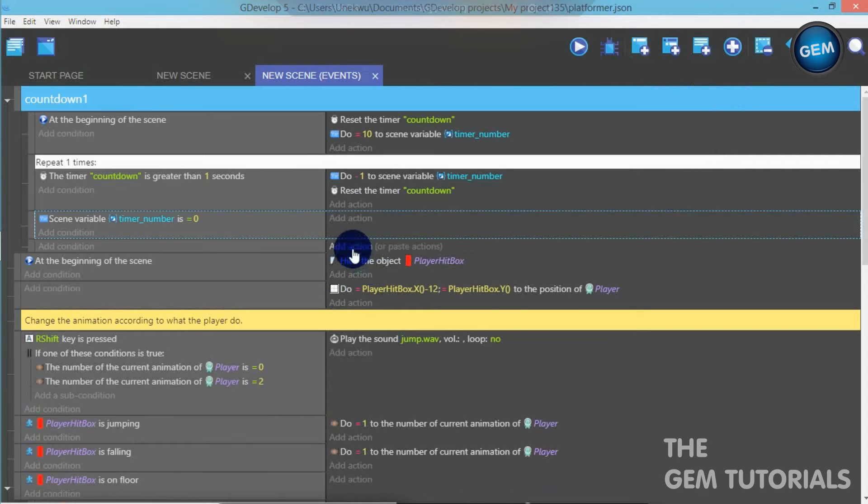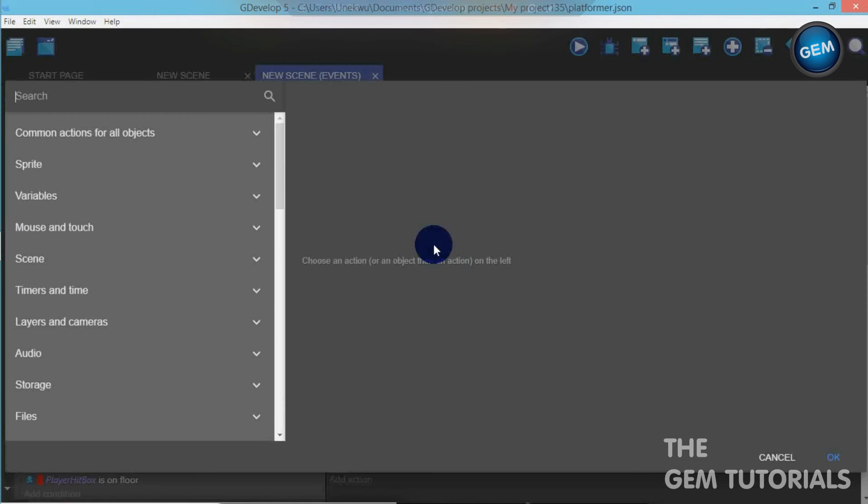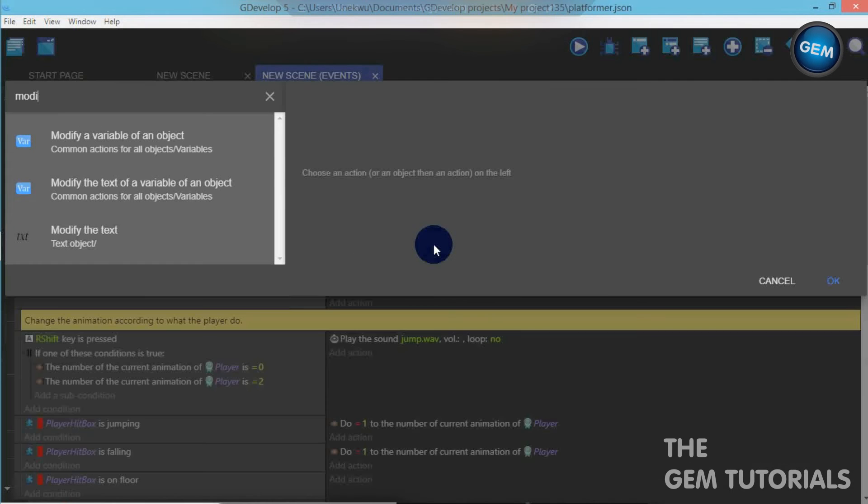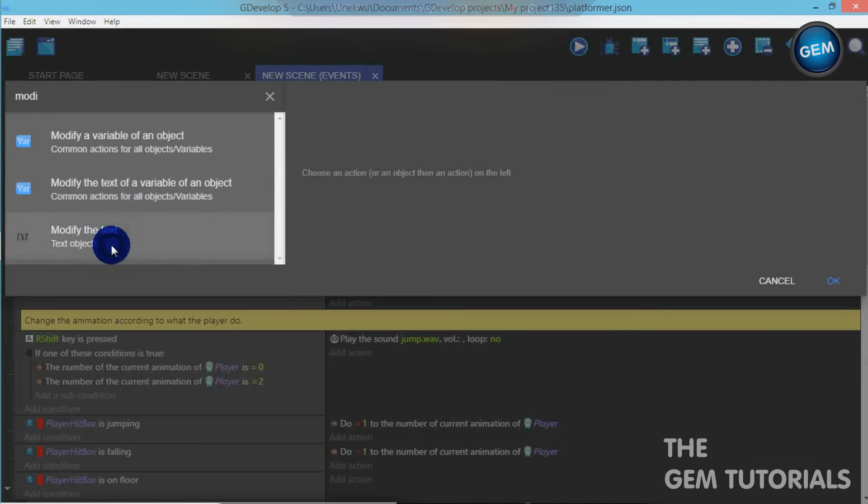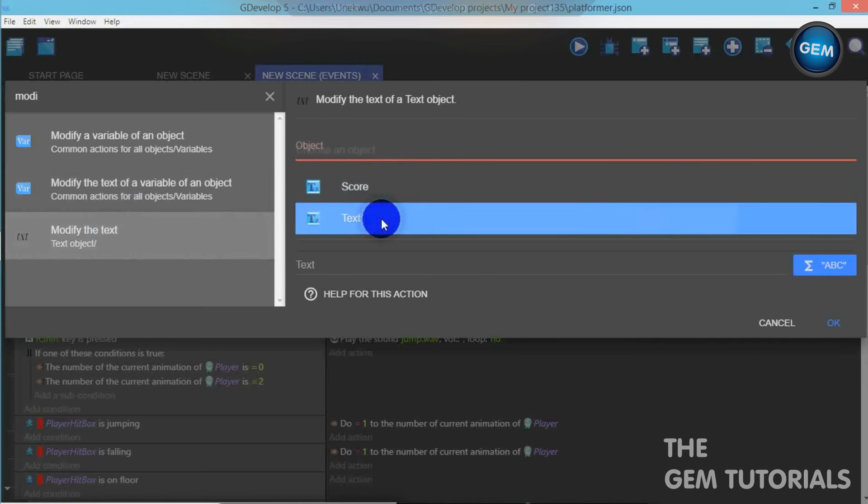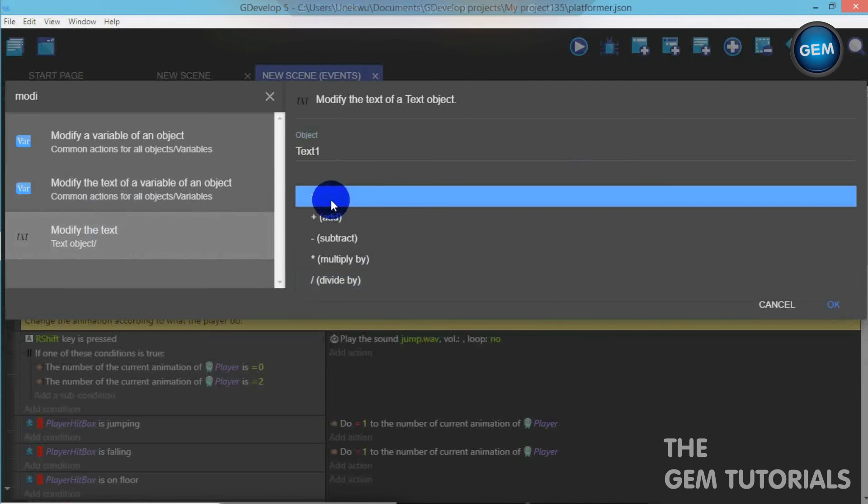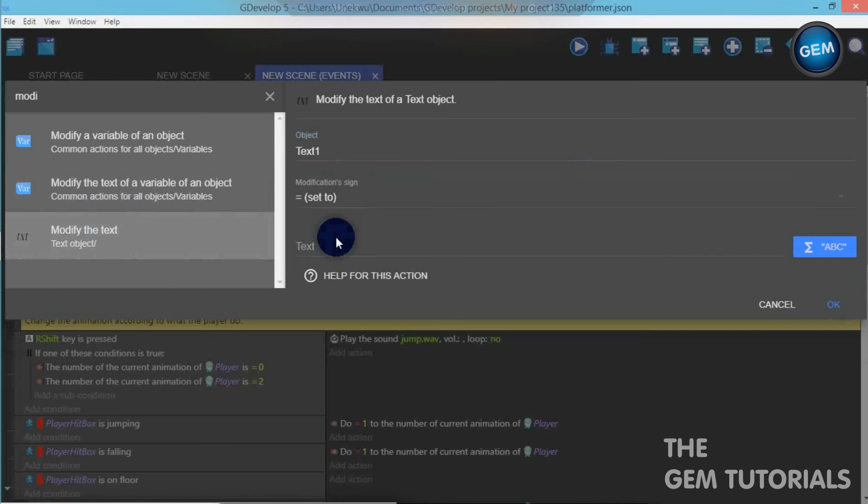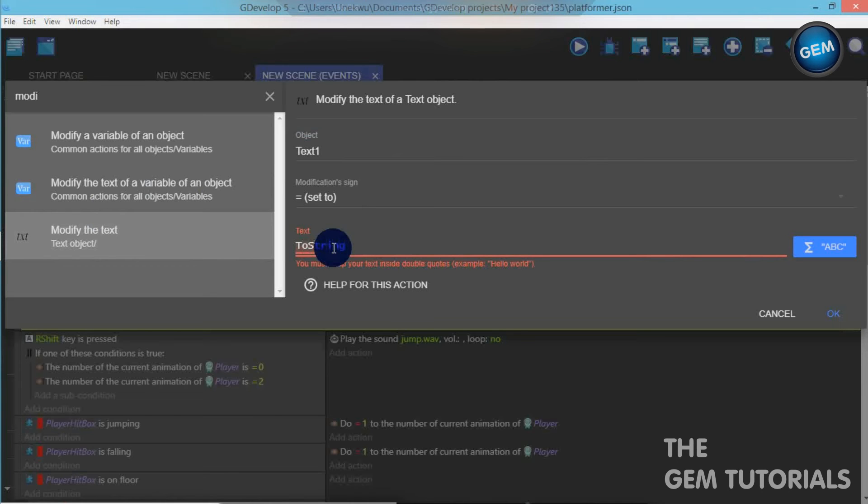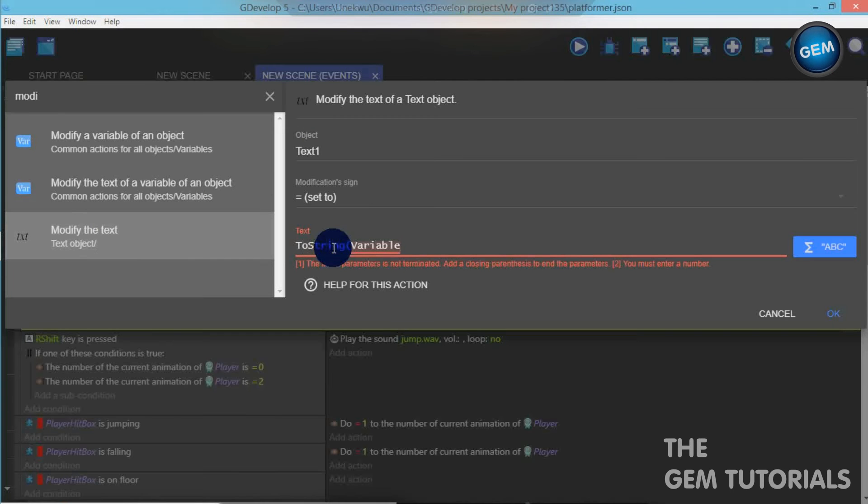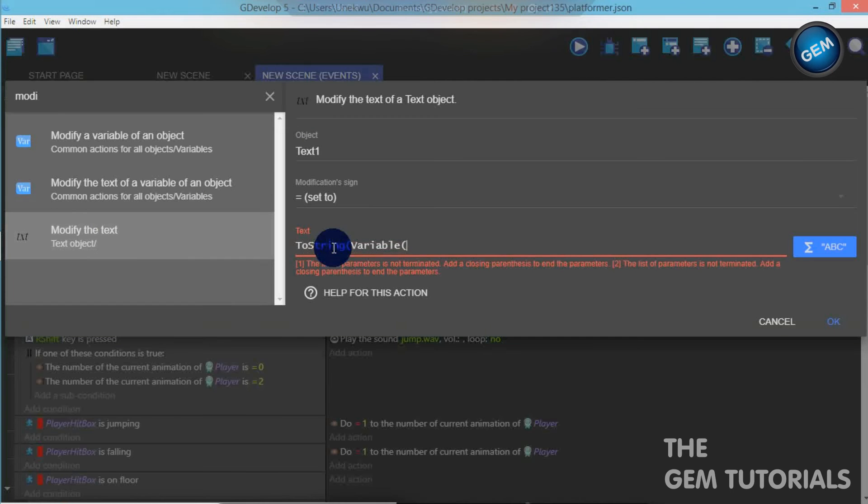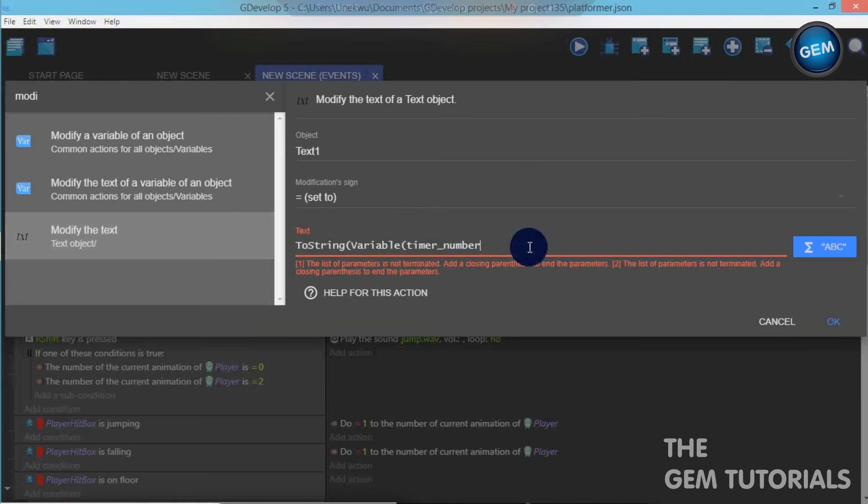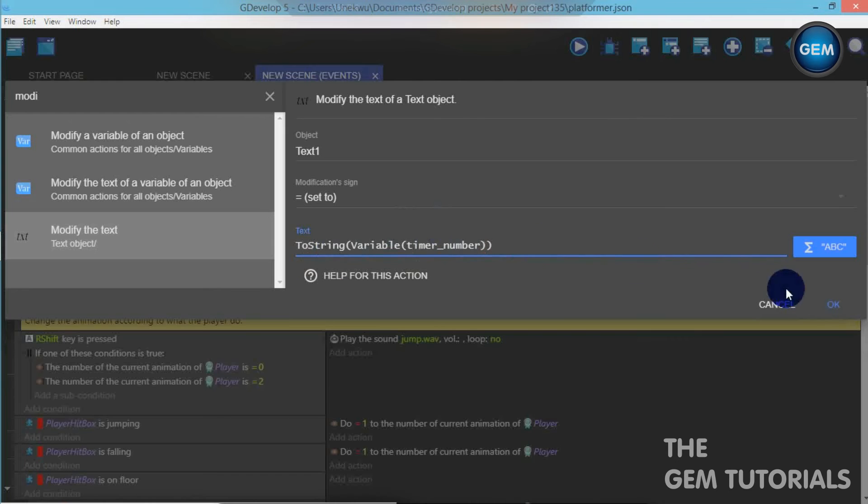Add an empty event. Now, let's add an action. Modify the text. That's text one. Modification sign set to text. Let's create a string. To string. Open the brackets. Now, variable. Open the brackets. Timer. We fill in your variable. That's timer number. Close it. The bracket and close it.